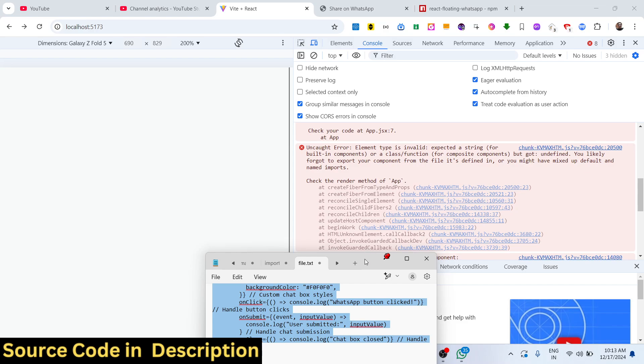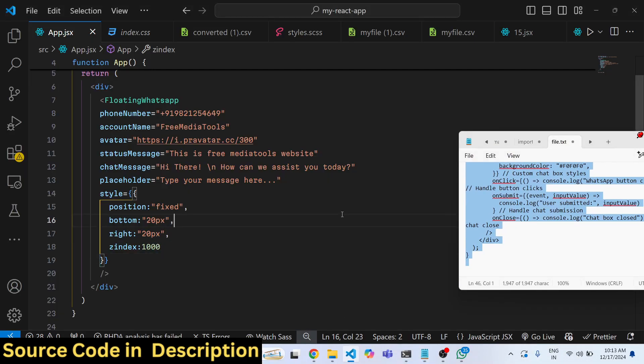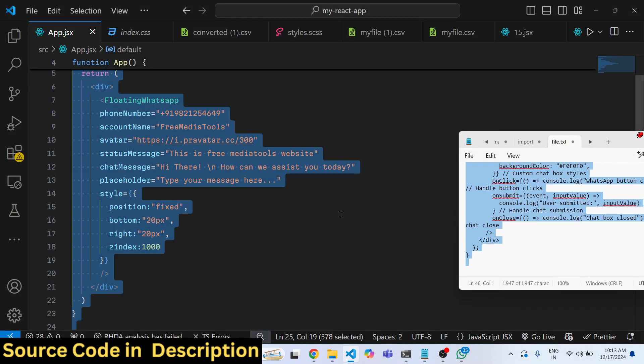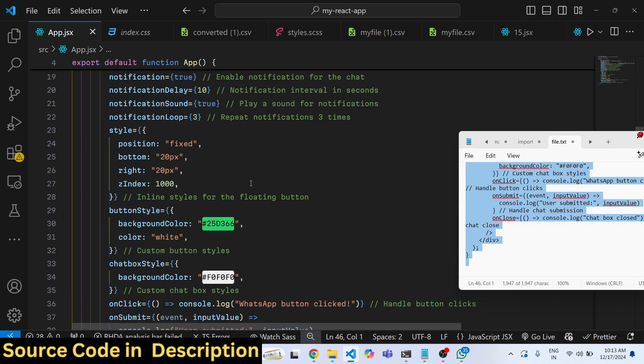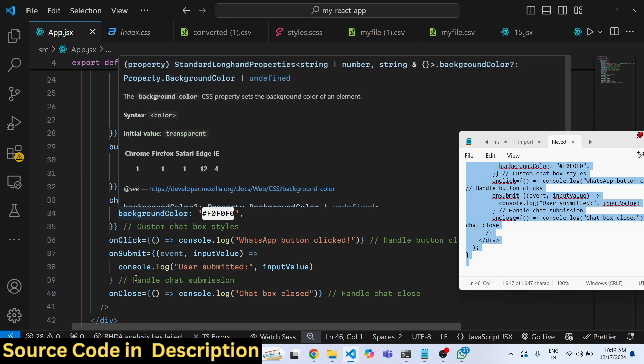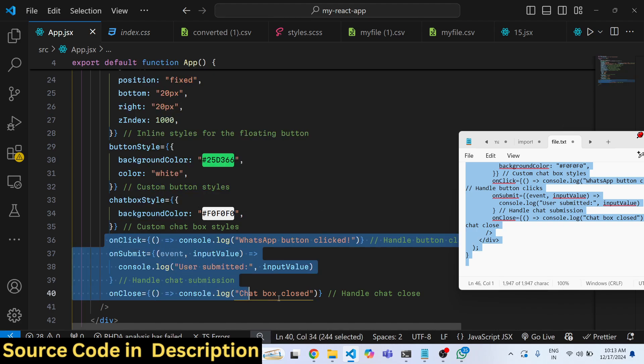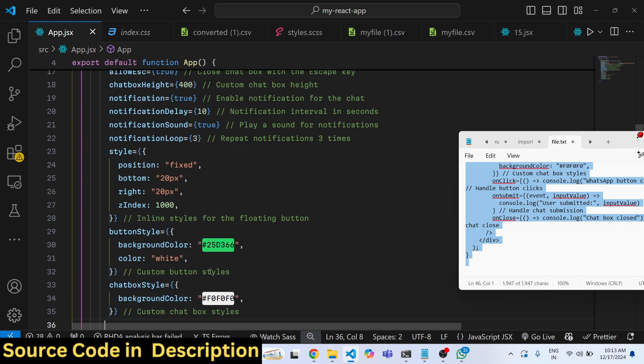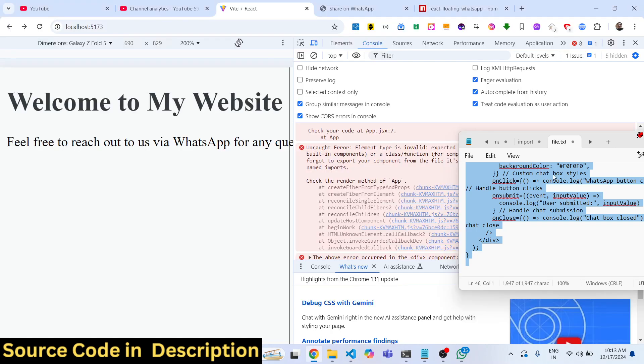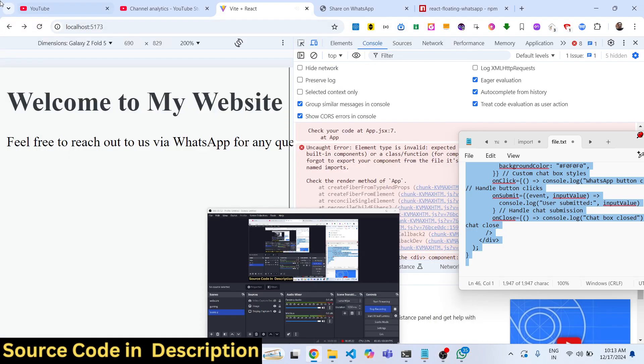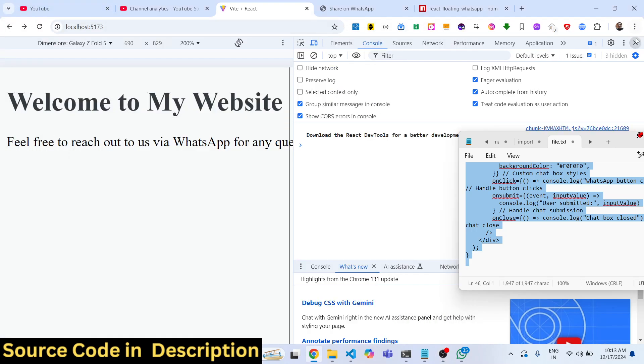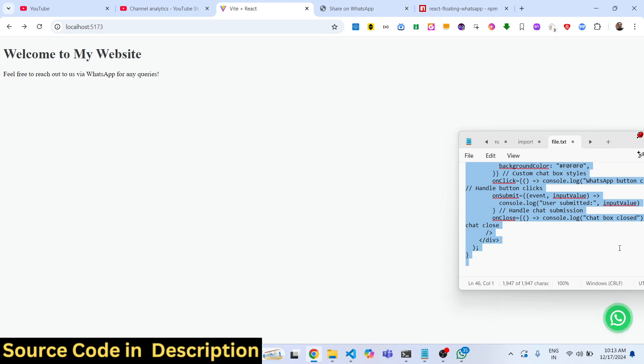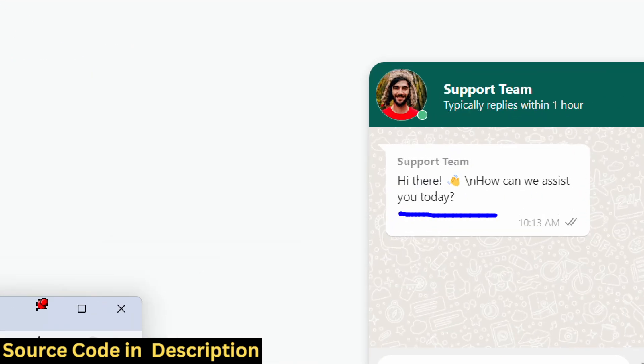Let me just paste everything. All the source code will be given in the description. You will also hear a specific sound whenever you refresh your page. So you will see this message will come.